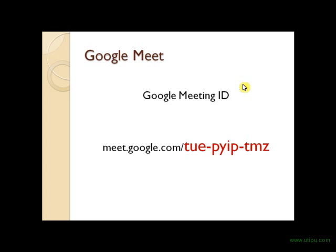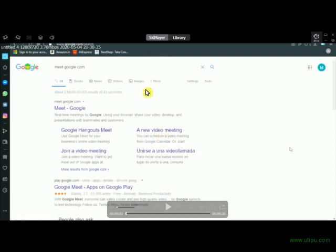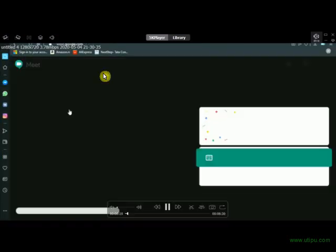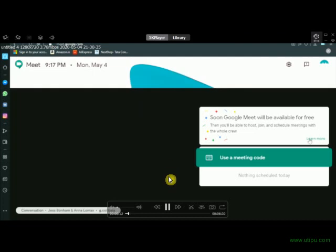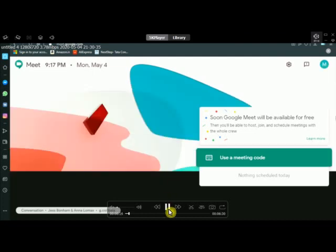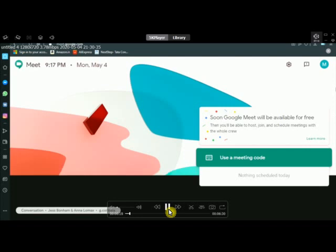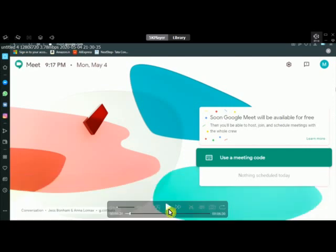If you want to find your meeting ID, you can go to meet.google.com. In your Gmail account, you can log in. You can go to meet.google.com and log in, then use your meeting code.